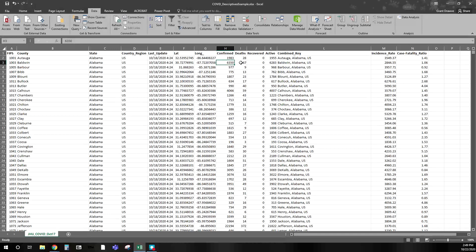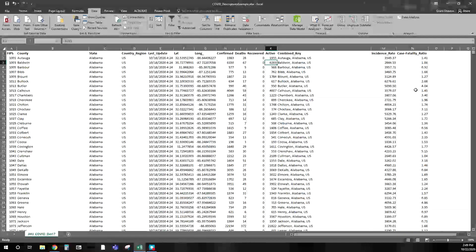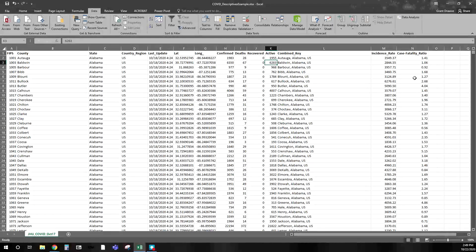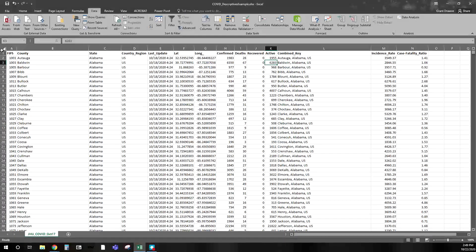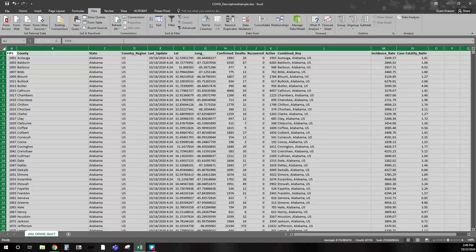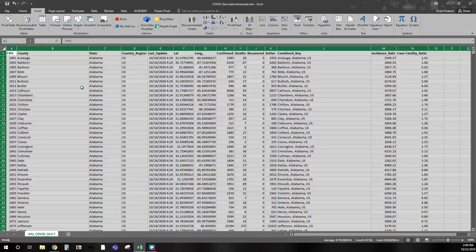We also have confirmed cases, deaths, recovered, active, the incident rate, and the case fatality ratio. The case fatality ratio is the fatalities divided by the number of cases. With that, if we highlight all of the data and go to Insert, we have an option here for 3D Maps.